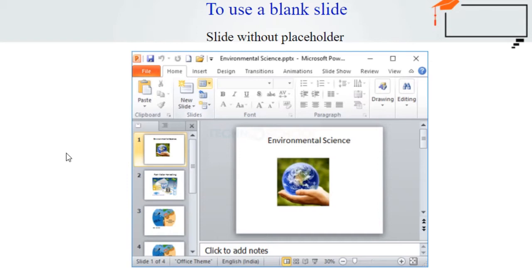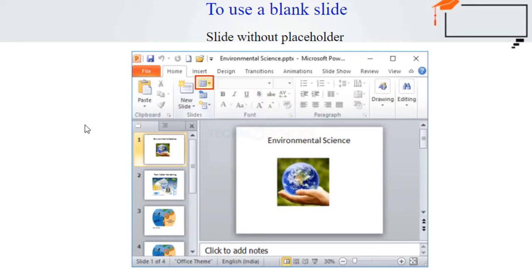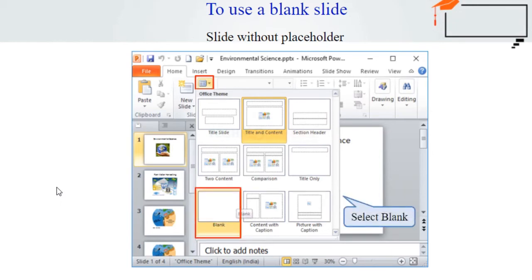A blank slide without placeholders is added to your presentation. Blank slides can be designed on your own by adding your own text boxes, pictures, charts, and more. Select the blank option from the menu of layout options. You can select the blank layout here.